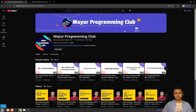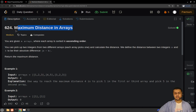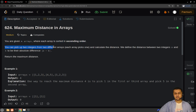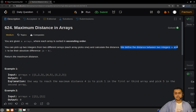Hello everyone, welcome to Mayor Programming Club. Today we will be solving another daily LeetCode problem. The problem's name is 'Maximum Distance in Arrays.' The problem statement goes like this: you will be given m arrays, where each array will be sorted in ascending order. You can pick two integers from two different arrays and calculate the distance, defined as the absolute difference between those two integers. You have to return the maximum distance you can achieve.